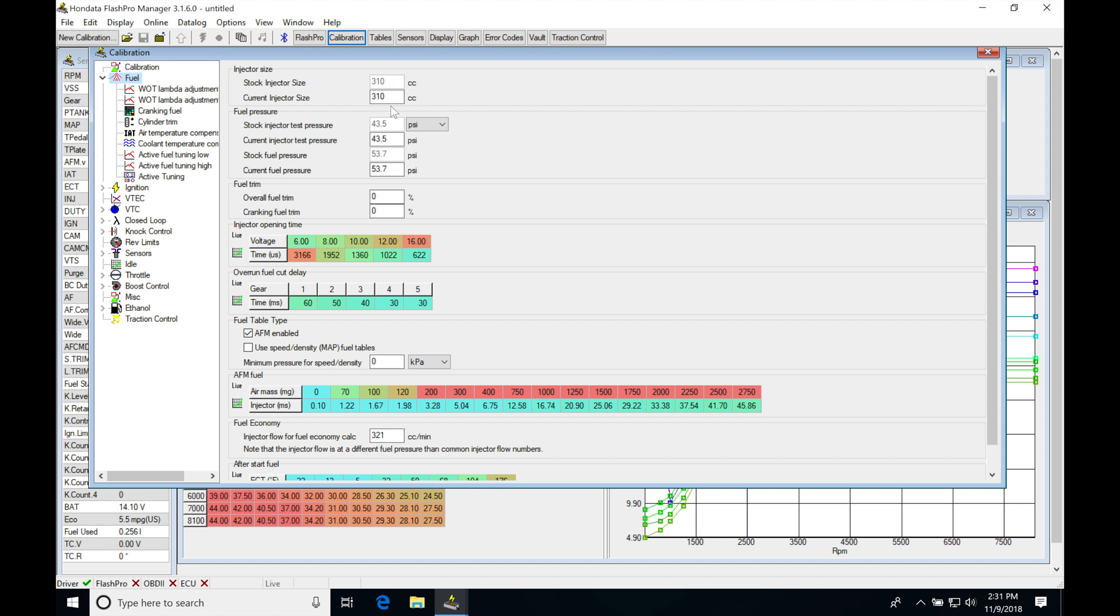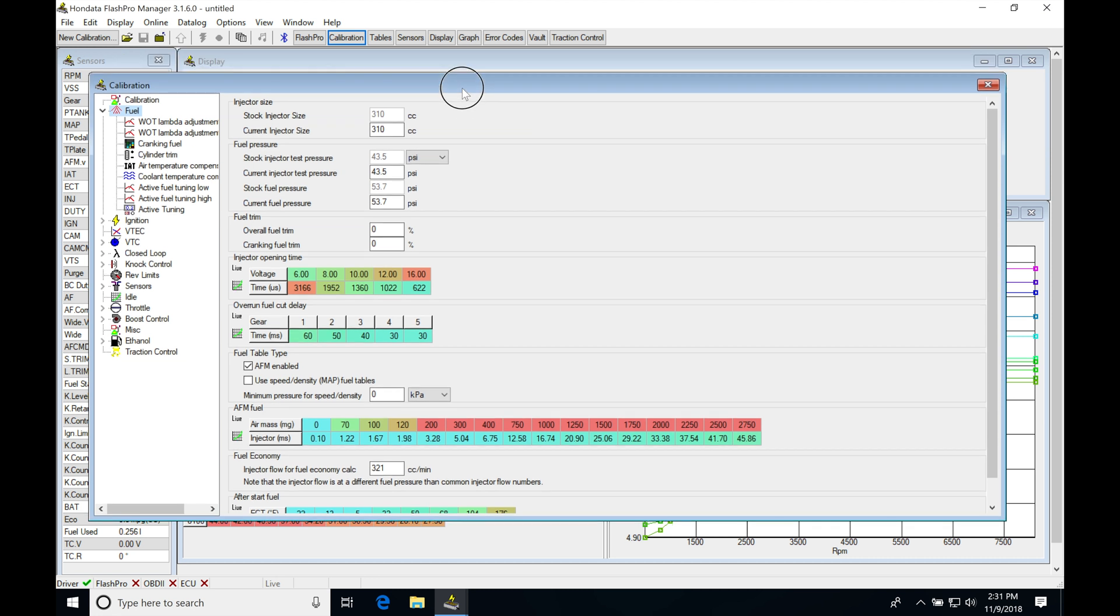Those are going to be relatively plug and play. They're going to provide great atomization, a little bit more fuel, and it'll help you if you do all the bolt-on mods, even cams. They're going to help with having additional fuel for that.